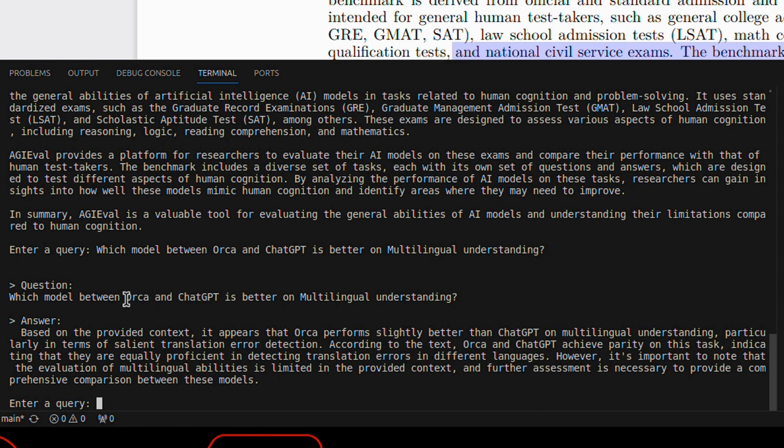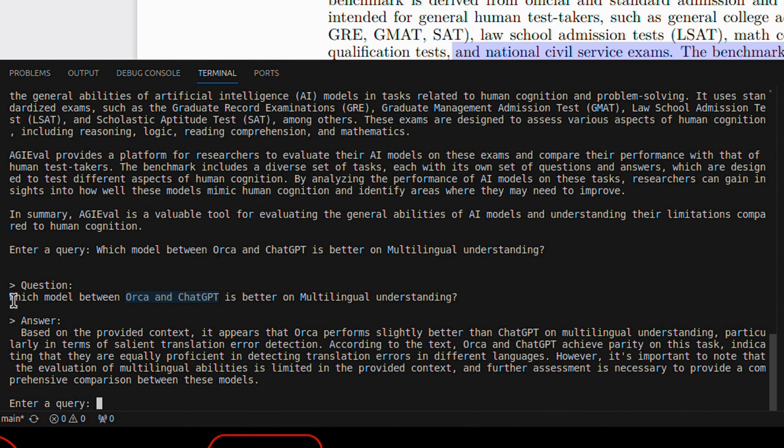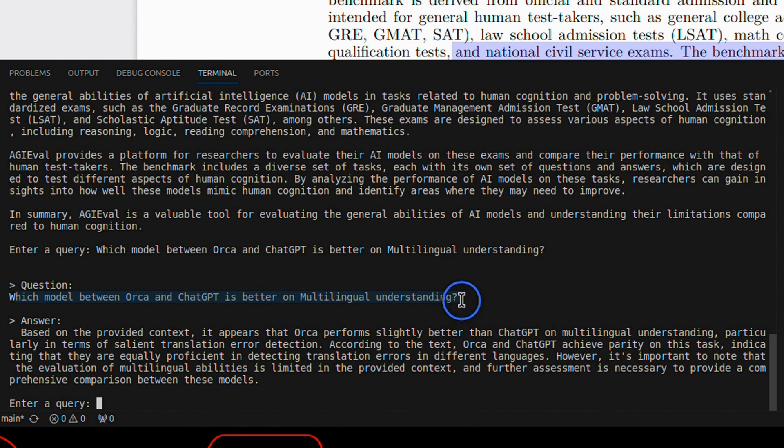The paper also talks about the performance of the Orca model compared to ChatGPT and open-source models such as Vicuna. So here I asked it, which model between Orca and ChatGPT is better when it comes to multilingual understanding?